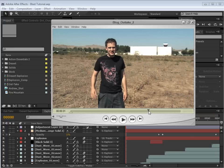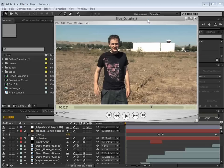Hey, what's up? Andrew Kramer here and welcome to another very exciting tutorial. Today, we're going to be creating an exciting shockwave blast that hopefully you can scare your friends with. Let's take a look.